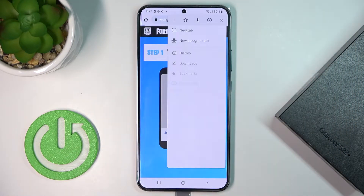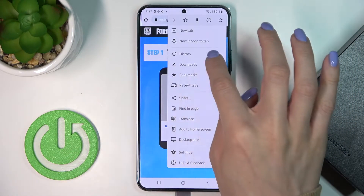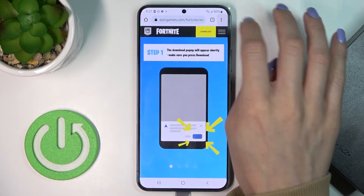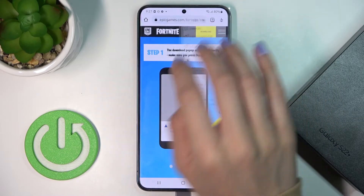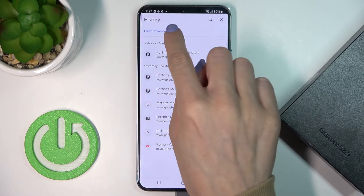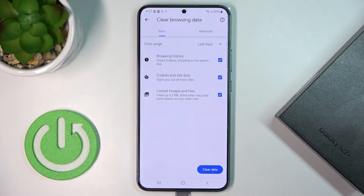Then tap on the More icon and select History. Here you will notice Clear Browsing Data, so just click on it.